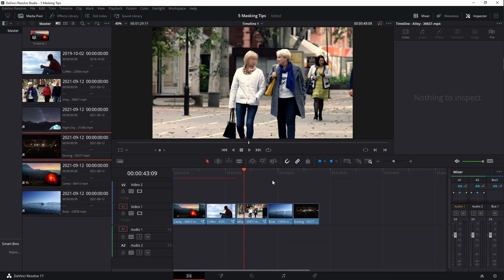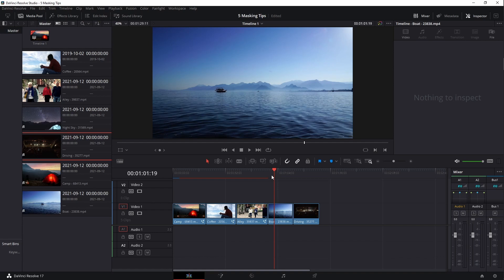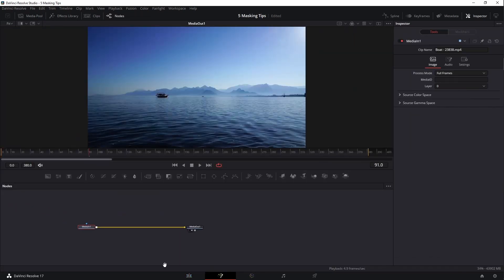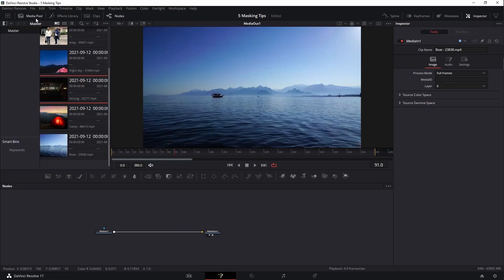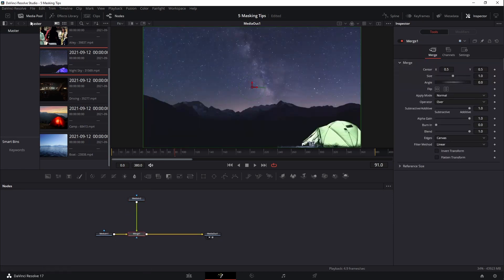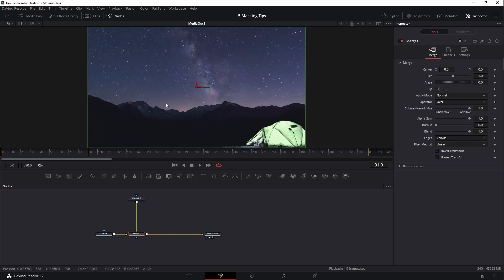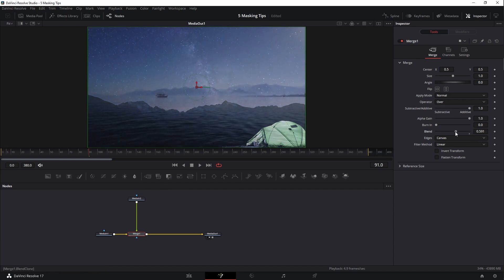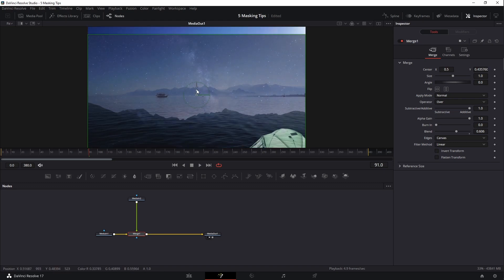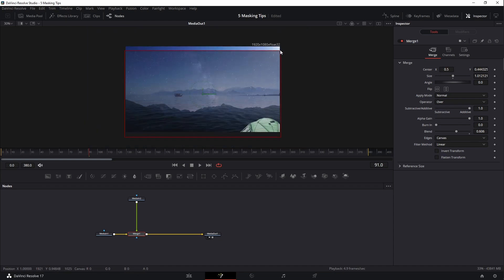Let's move on to the next technique: replacing things. In this instance, we're going to use a mask to replace the sky in the background. I'll jump over to this piece of footage in DaVinci Resolve and bring in the other footage — a night sky clip. I'll drop it on top and use the merge node, bringing the blend down a little bit so I can see both at once. I'll move and size the sky clip up just enough to cover the entire area.